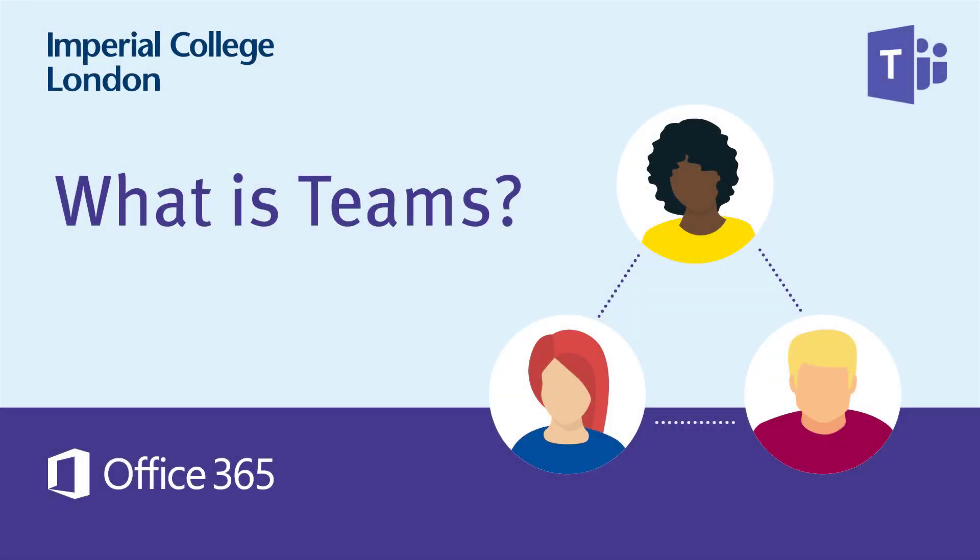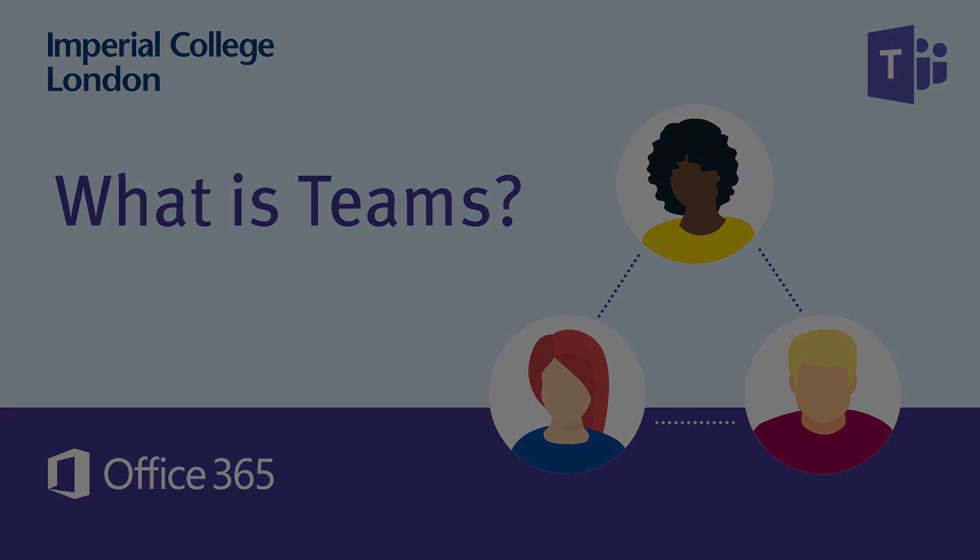Welcome to this short introduction to Microsoft Teams, which is part of Office 365. Teams is designed as a place for teams of people, large or small, to work, communicate and collaborate together. It's designed to be easy to use, yet extremely powerful.